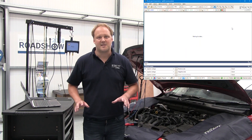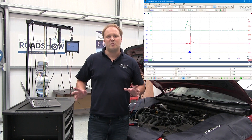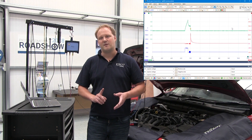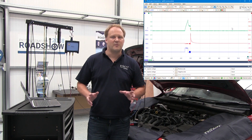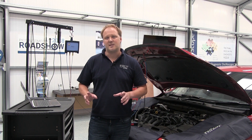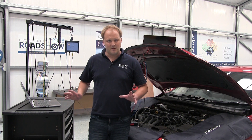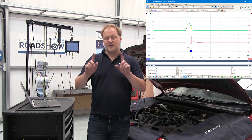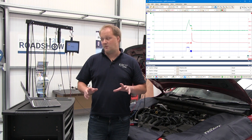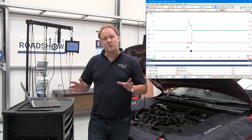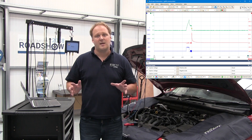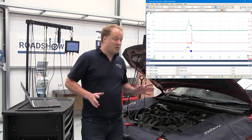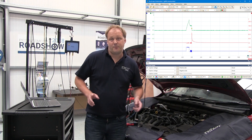Once we've selected the test, PicoScope automatically configures itself with the right voltages, time bases and triggers, so you don't need to do any of that. It also presents example waveforms so that you can see what to expect before you run the test.